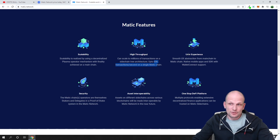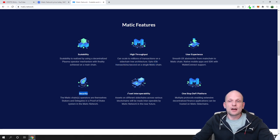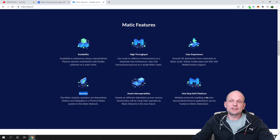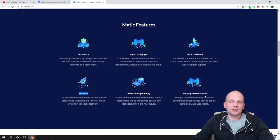User experience, security, asset interoperability, and one-stop DeFi or decentralized finance platforms. Matic is also in DeFi and many projects are already cooperating and working with Matic.